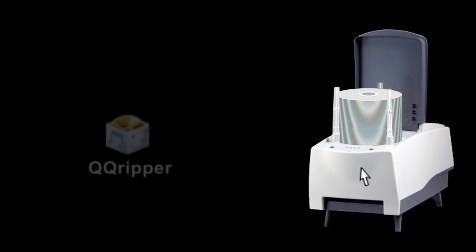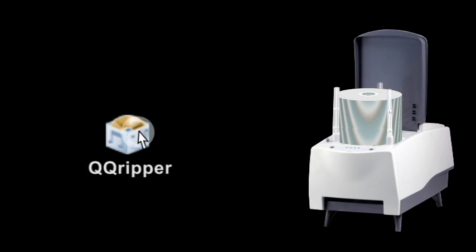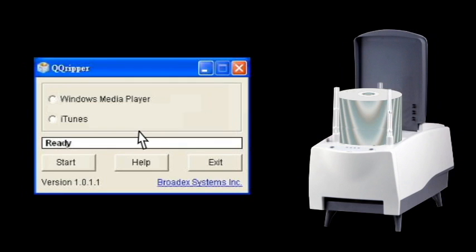Simply hook up NIMBY to your computer and load up to 100 discs. Start up the QQRipper program and choose Windows Media Player, then click on Start.